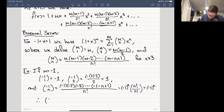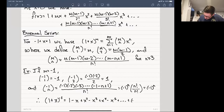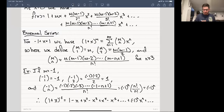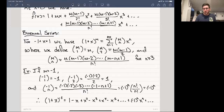Therefore (1+x)^(-1) = 1 - x + x² - x³ + x⁴ - x⁵ + ..., alternating signs depending on whether the exponent is even or odd. Of course, you probably already knew this one — it's the same as the 1/(1-x) series with x replaced by -x. But now we have a shortcut using the binomial theorem.